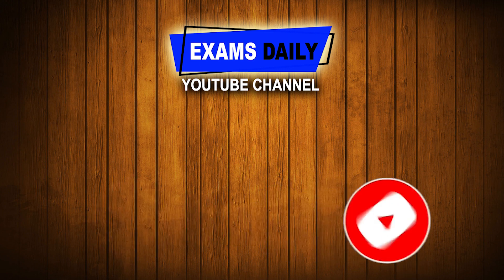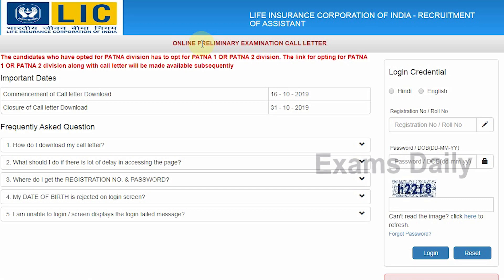The notification regarding the Assistant recruitment was released by LIC Life Insurance Corporation of India during September. Candidates who applied for this Assistant post from 7th September 2019 to 1st October 2019 — the total vacancies for this Assistant post according to the notification were 8500 for various zones. The selection process will be based on a first stage online preliminary examination, followed by a main examination and then a pre-recruitment medical examination.